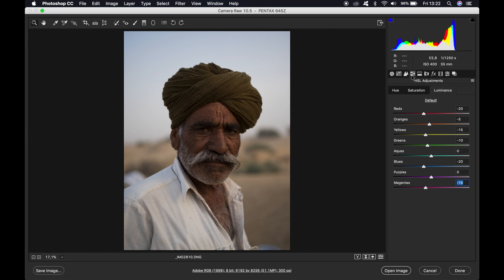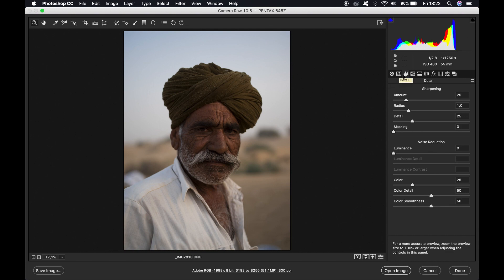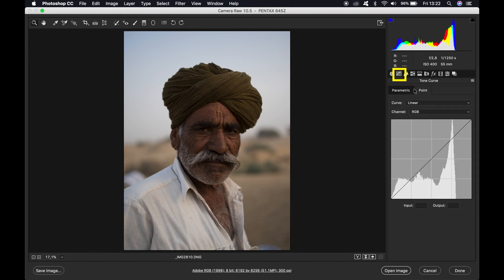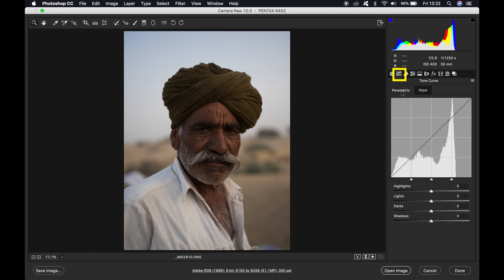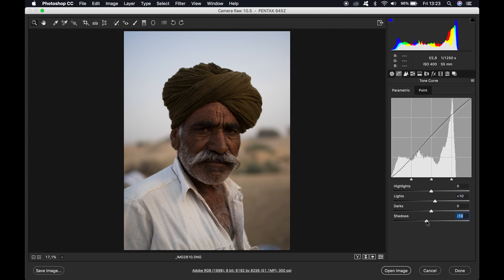Okay, that's it for the HSL adjustments. And then we come to the part where the magic happens — the tone curves. There are two different curves: the parametric one and the point curve. For the parametric one I'll just set a basic slight S curve. For lights set it to 10, the shadows go to minus 20. Then you see those little triangles — we're going to adjust these: the first one slides to 18, the second one to 45, and the last one to 75.